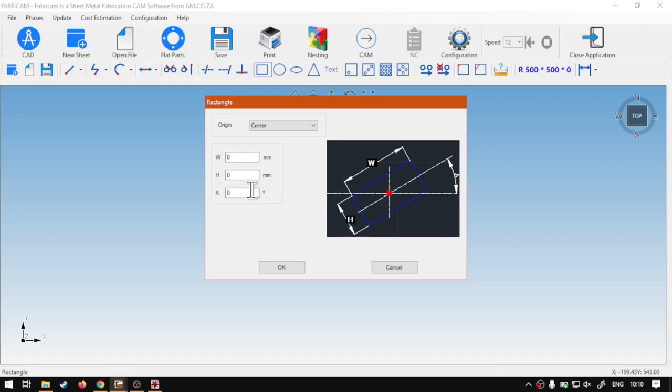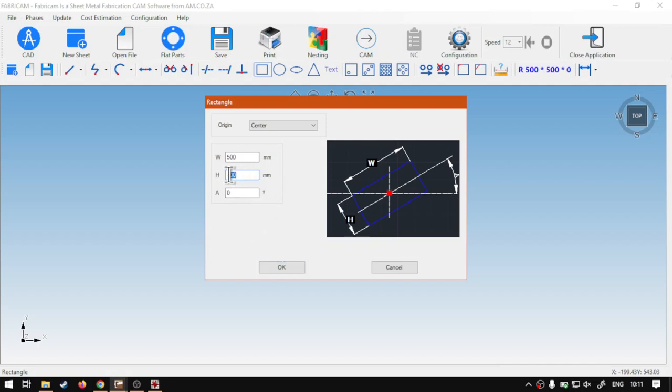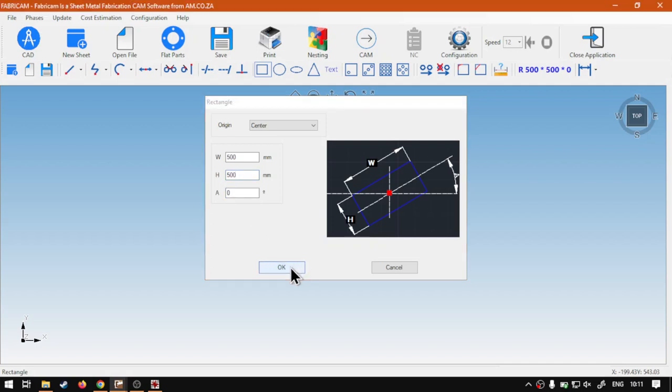I'm going to currently just leave the rotation alone, so I'm going to set the actual width and height, so I'm going to make it 500, make the height 400, and then we can say okay, or let me make a 500 and 500, make a square, or say okay.